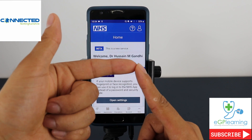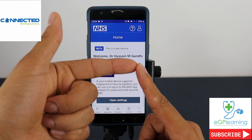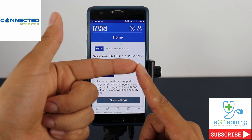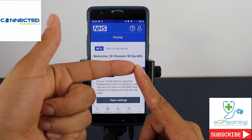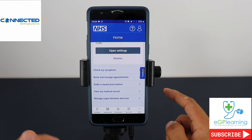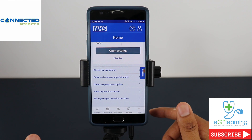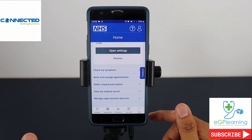This is what the app looks like when you open it on the home page — I've covered over my personal information. You can open the settings to use things like fingerprint recognition on your phone. Scrolling down to the functions part, the app allows you to: check your symptoms, book and manage appointments, order repeat prescriptions, view your medical record, or manage organ donation decisions.